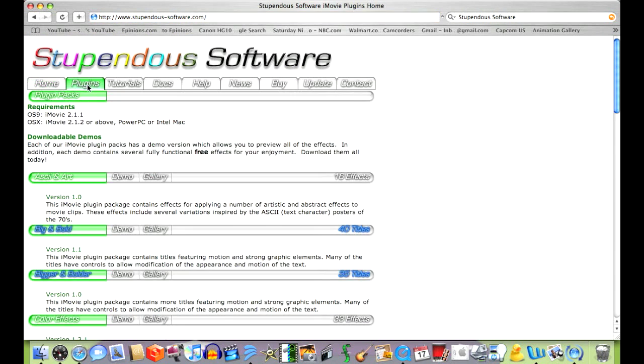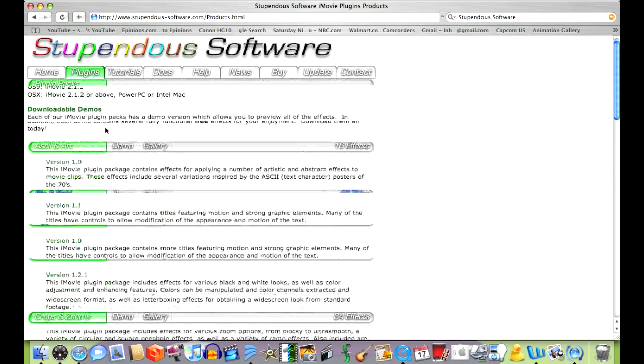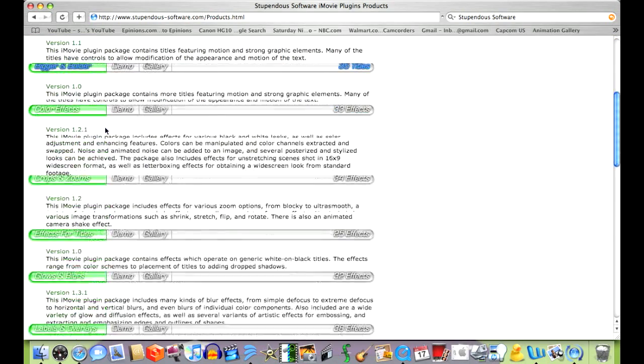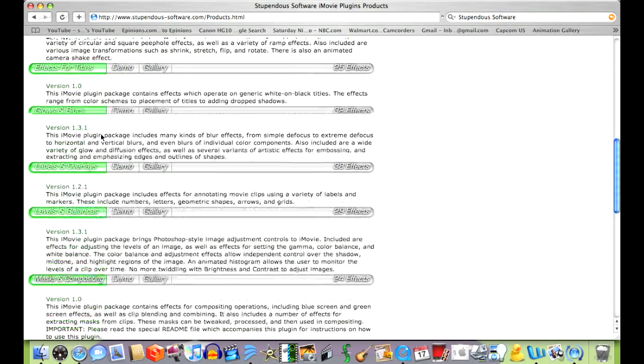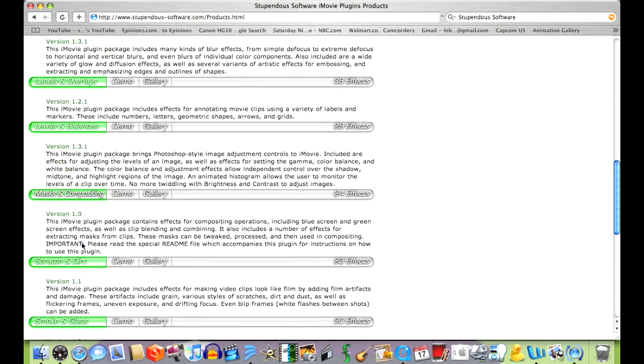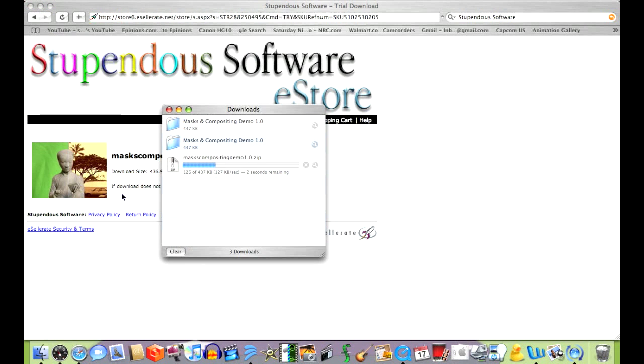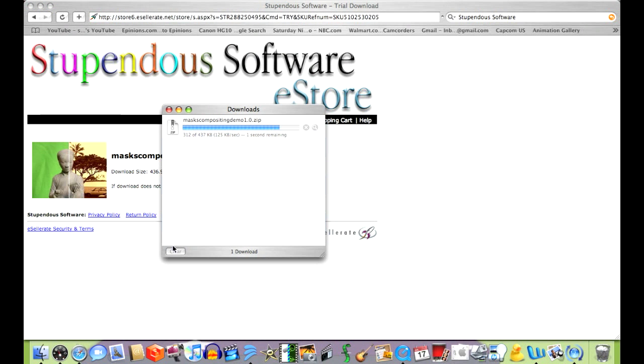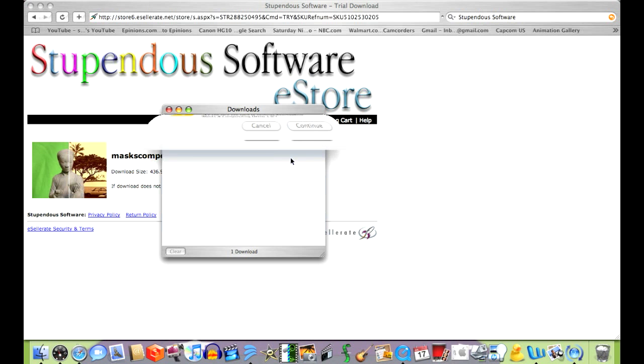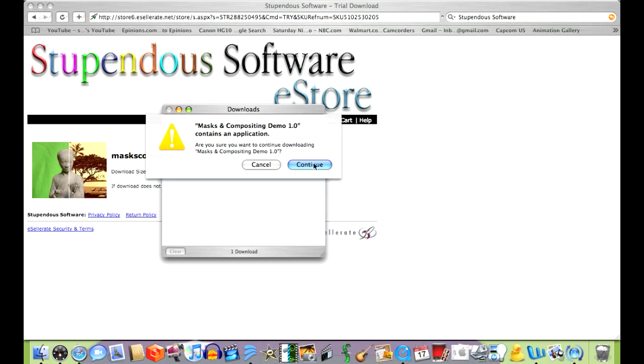Once on the webpage, click plugins and scroll down to where you see a tab that says masks and compositing. Click demo. This should automatically download the bundle onto your desktop.